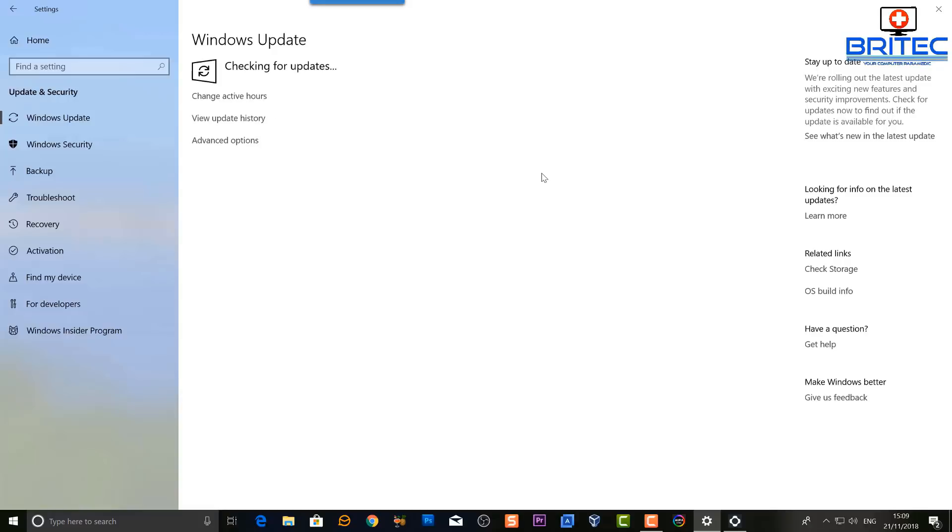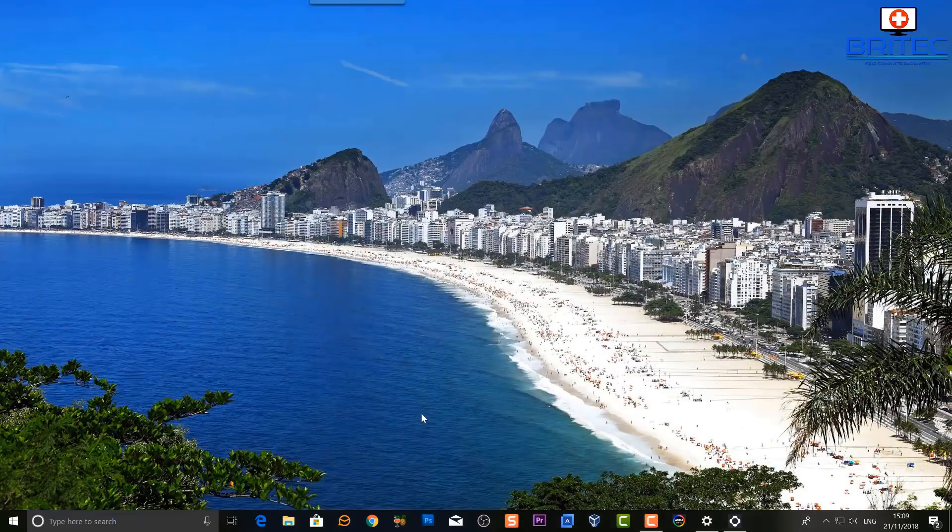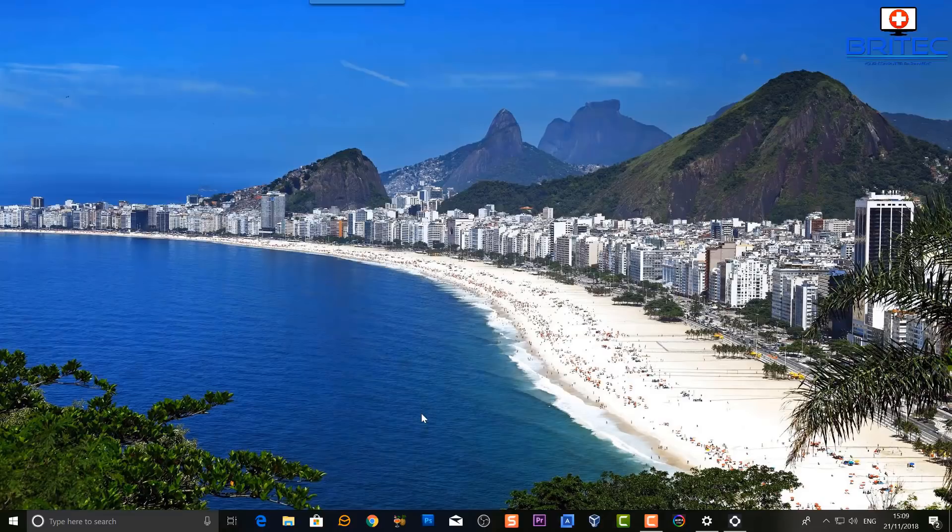Once that is complete, we can then go back to our printer and try to run the printer and try to see whether that error message has disappeared. So let's go ahead and try and print a document out.